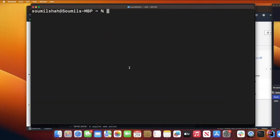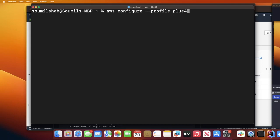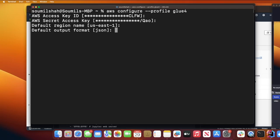The first step is we need to create an AWS profile. Open up your terminal and fire the command aws-configure-profile-glue4. After that, insert your AWS access key, insert your secret key, set the region to US East 1, and the format would be JSON.